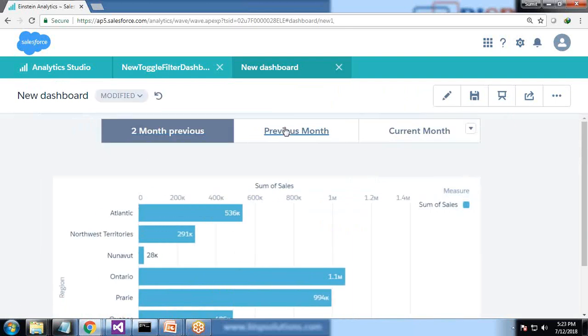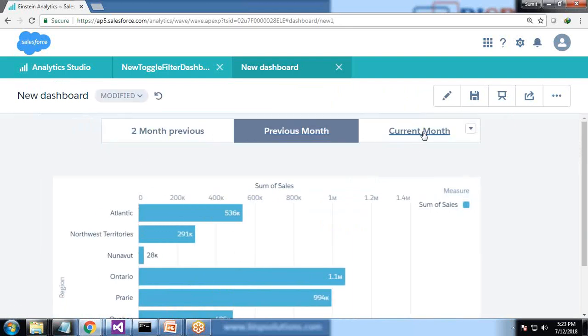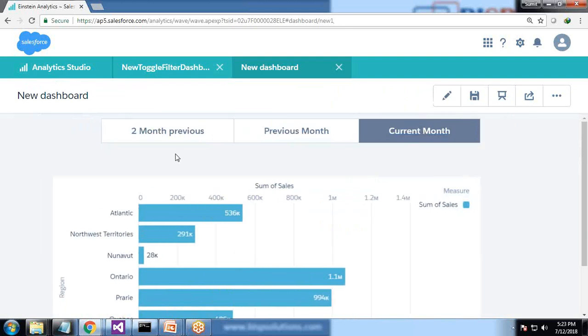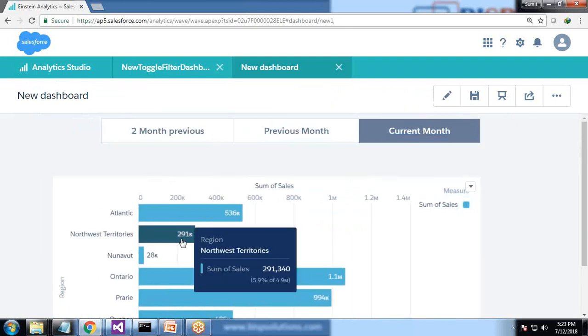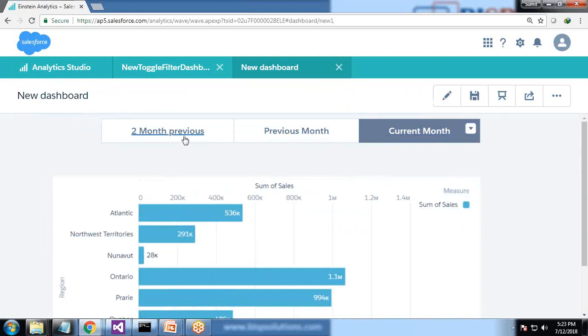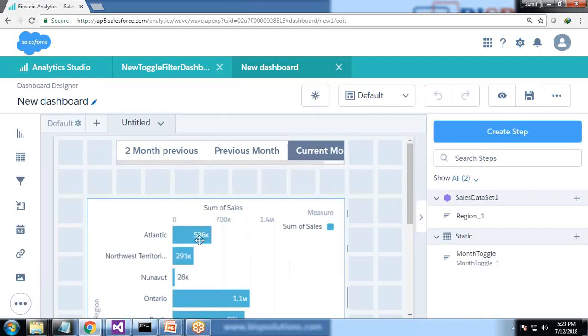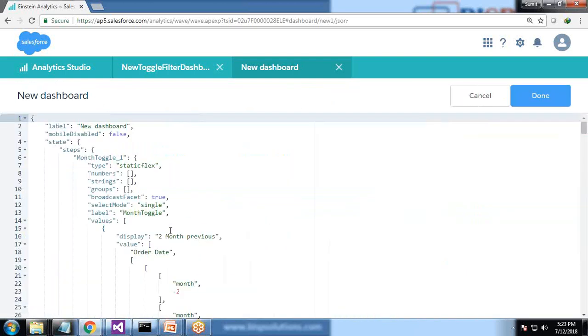When we preview we can have values two months previous and current month, but this is not bound - there's no binding between the toggle and the chart. So we need to explicitly bind it. So again we switch back to JSON.